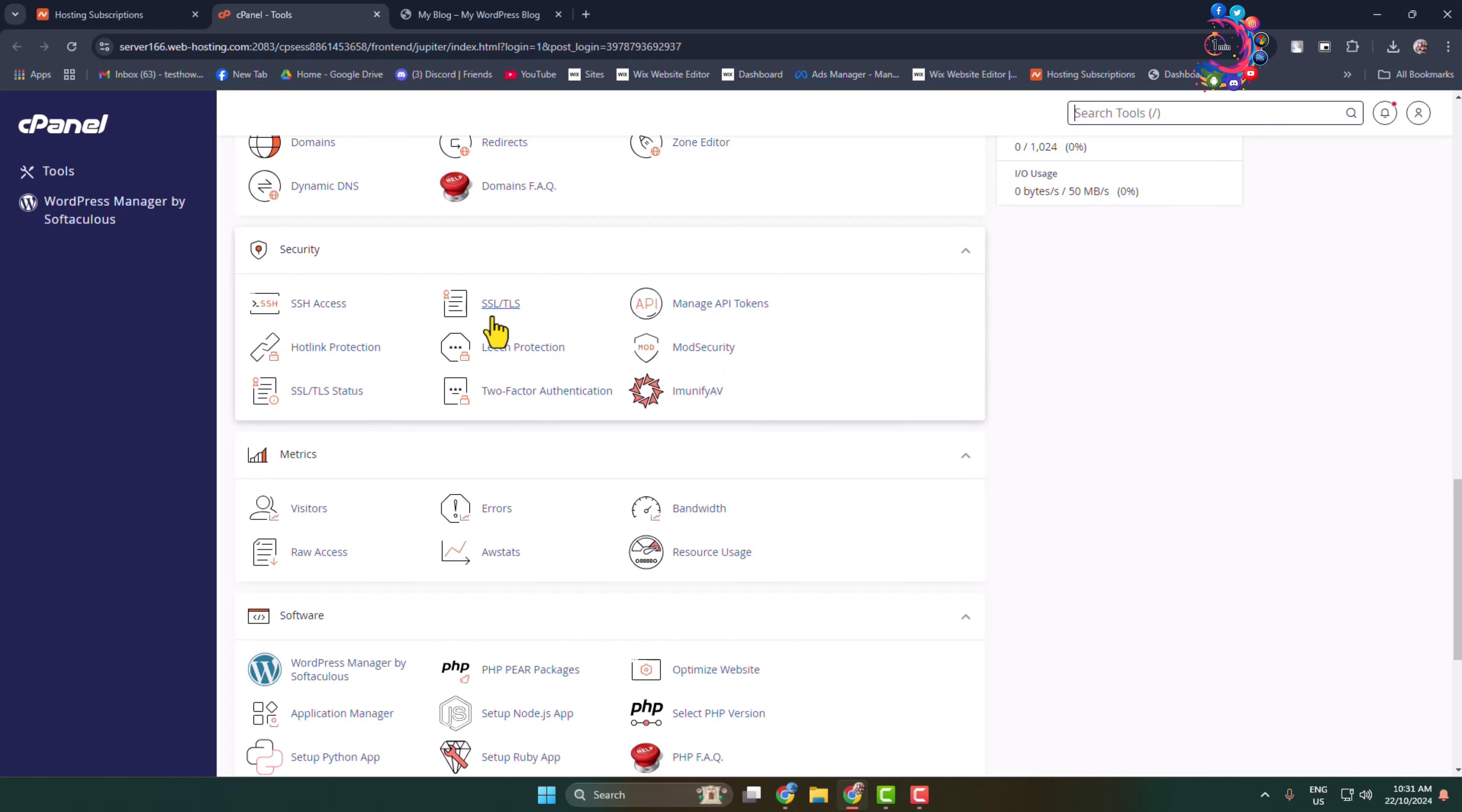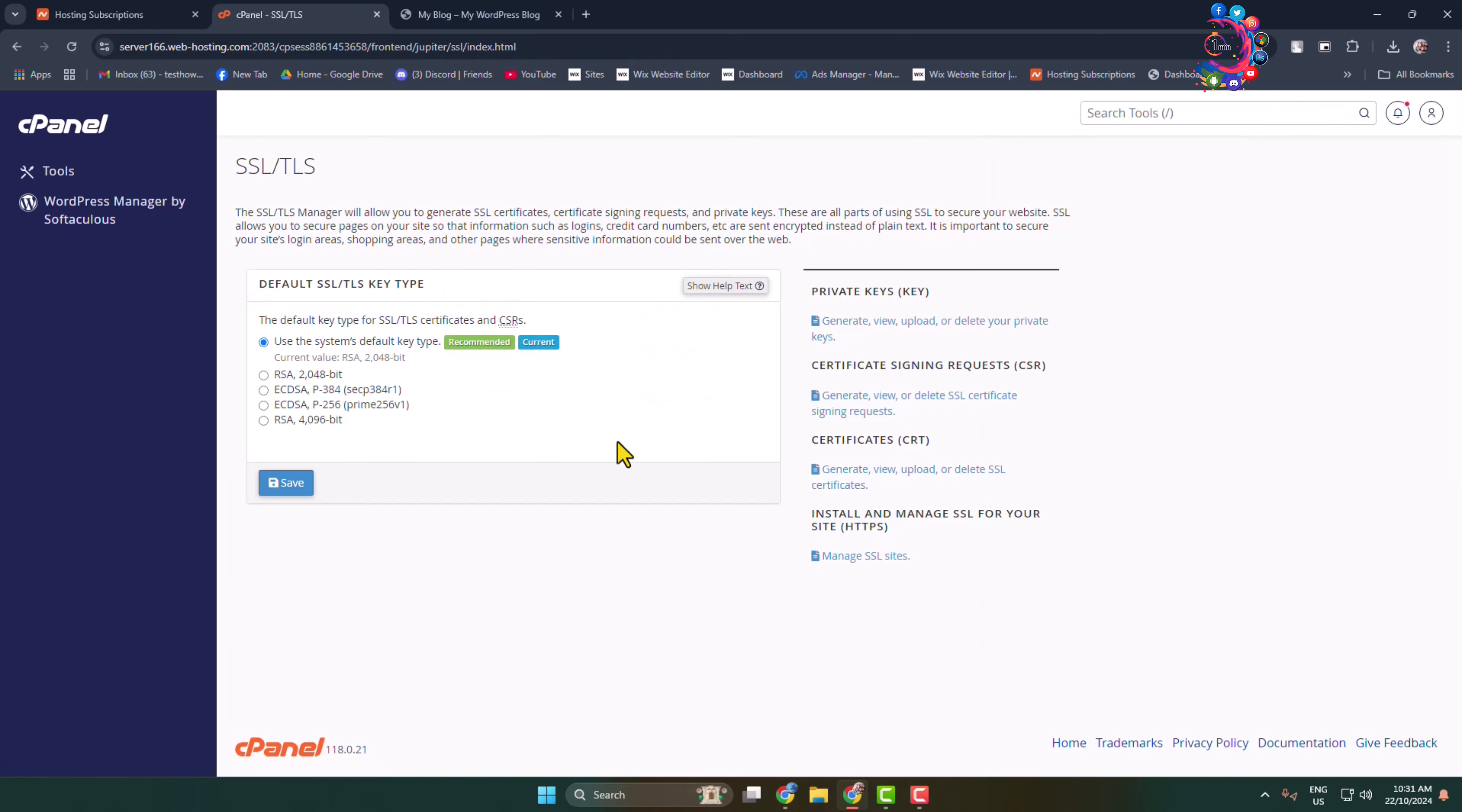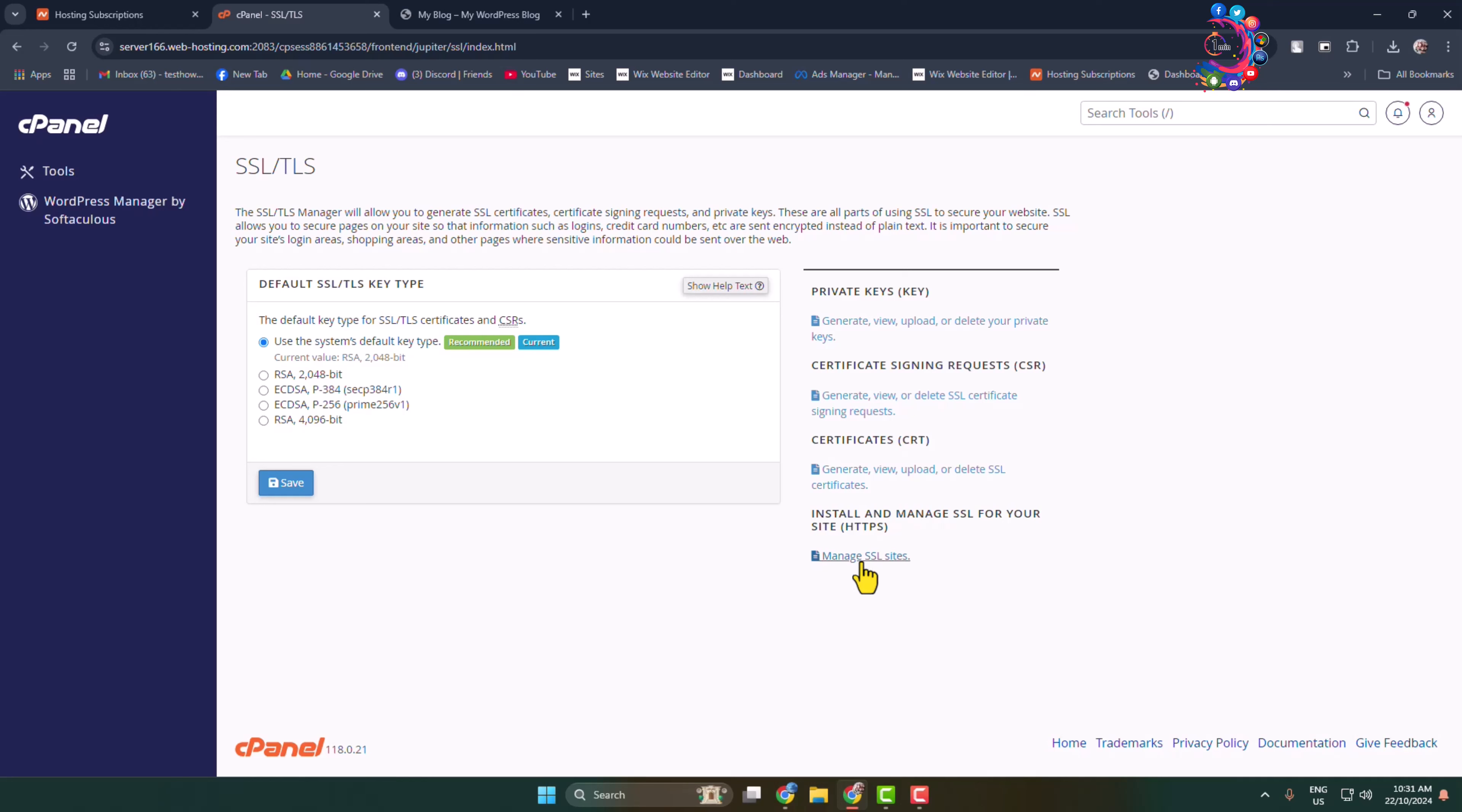Here we have to click on Manage SSL Sites under Install and Manage SSL for your site. So click on Manage SSL Sites.